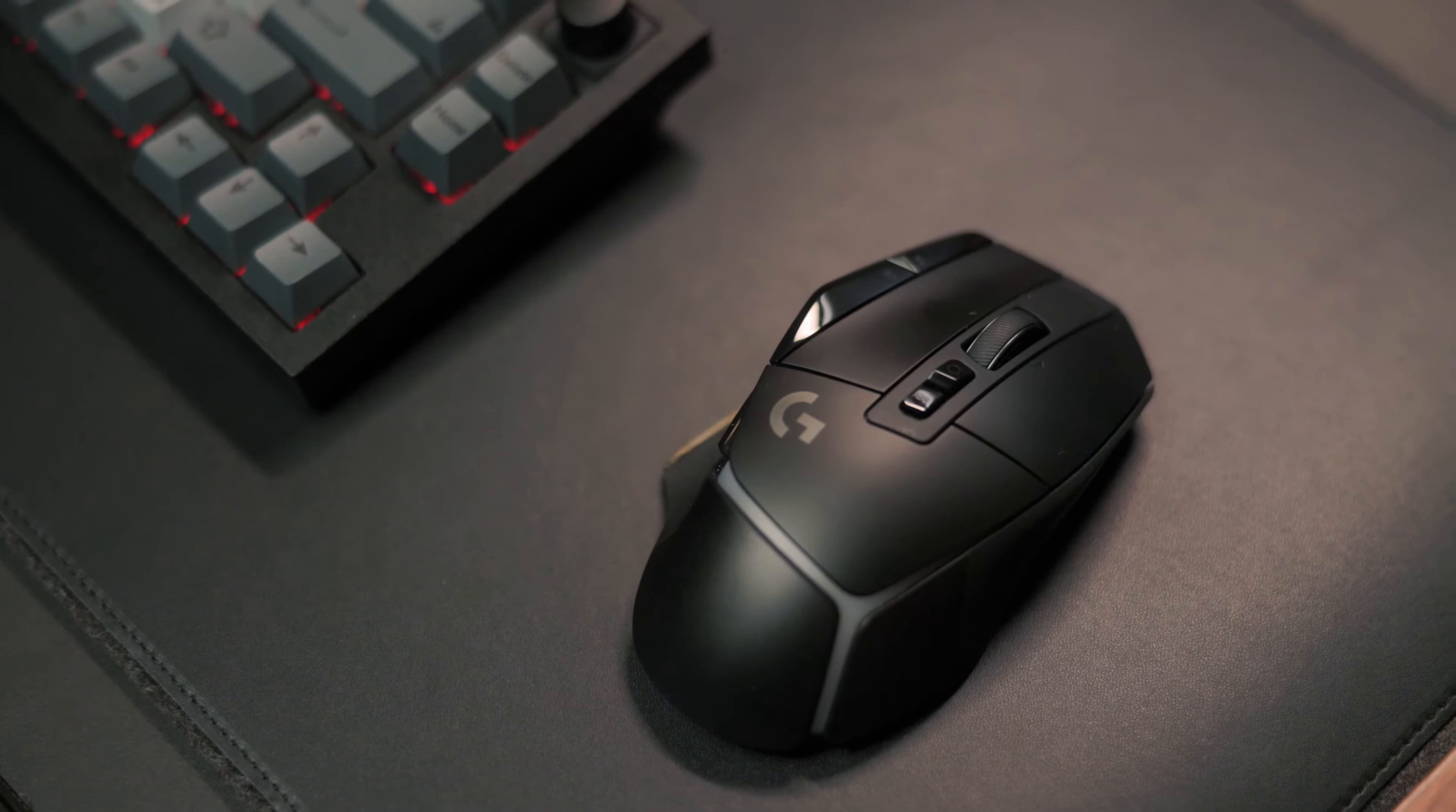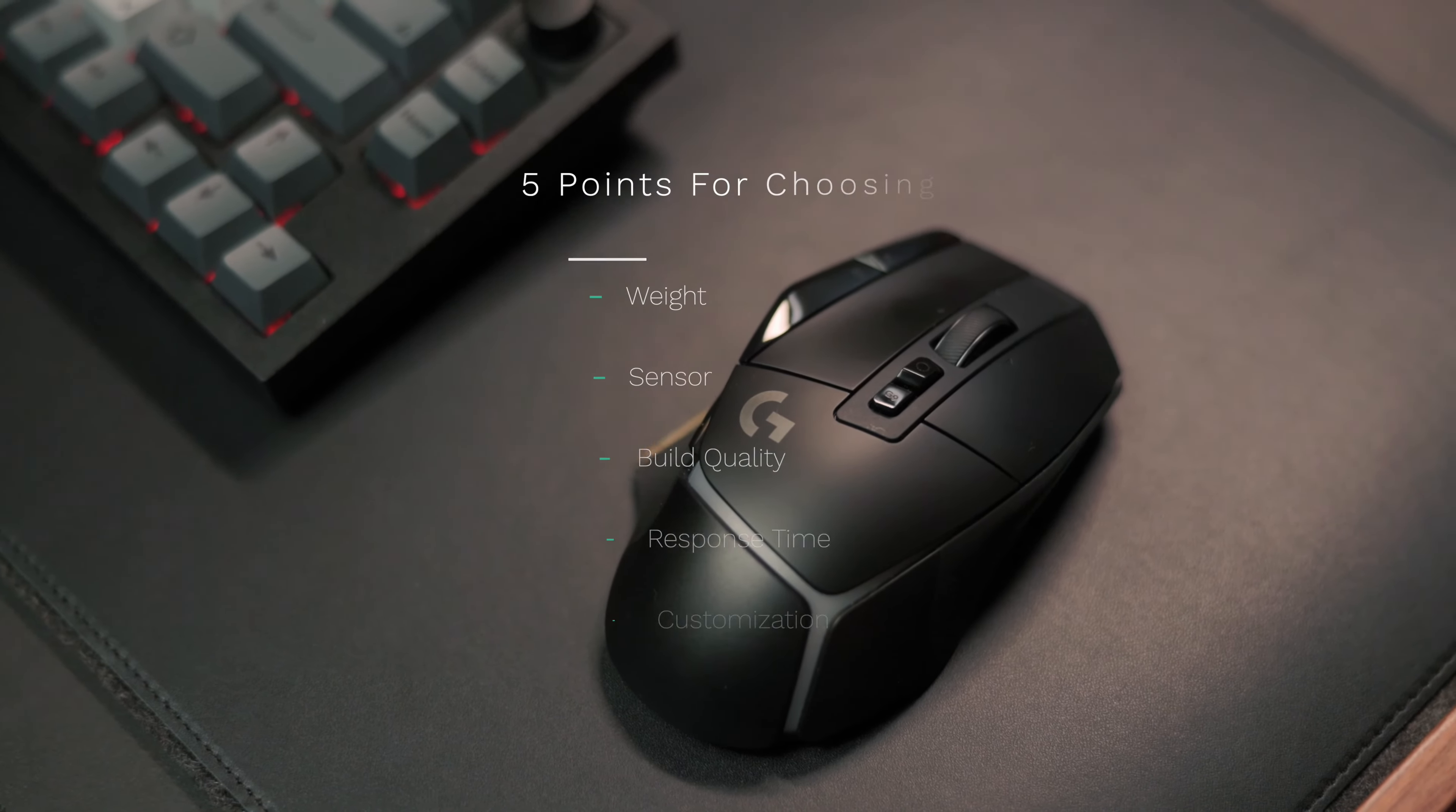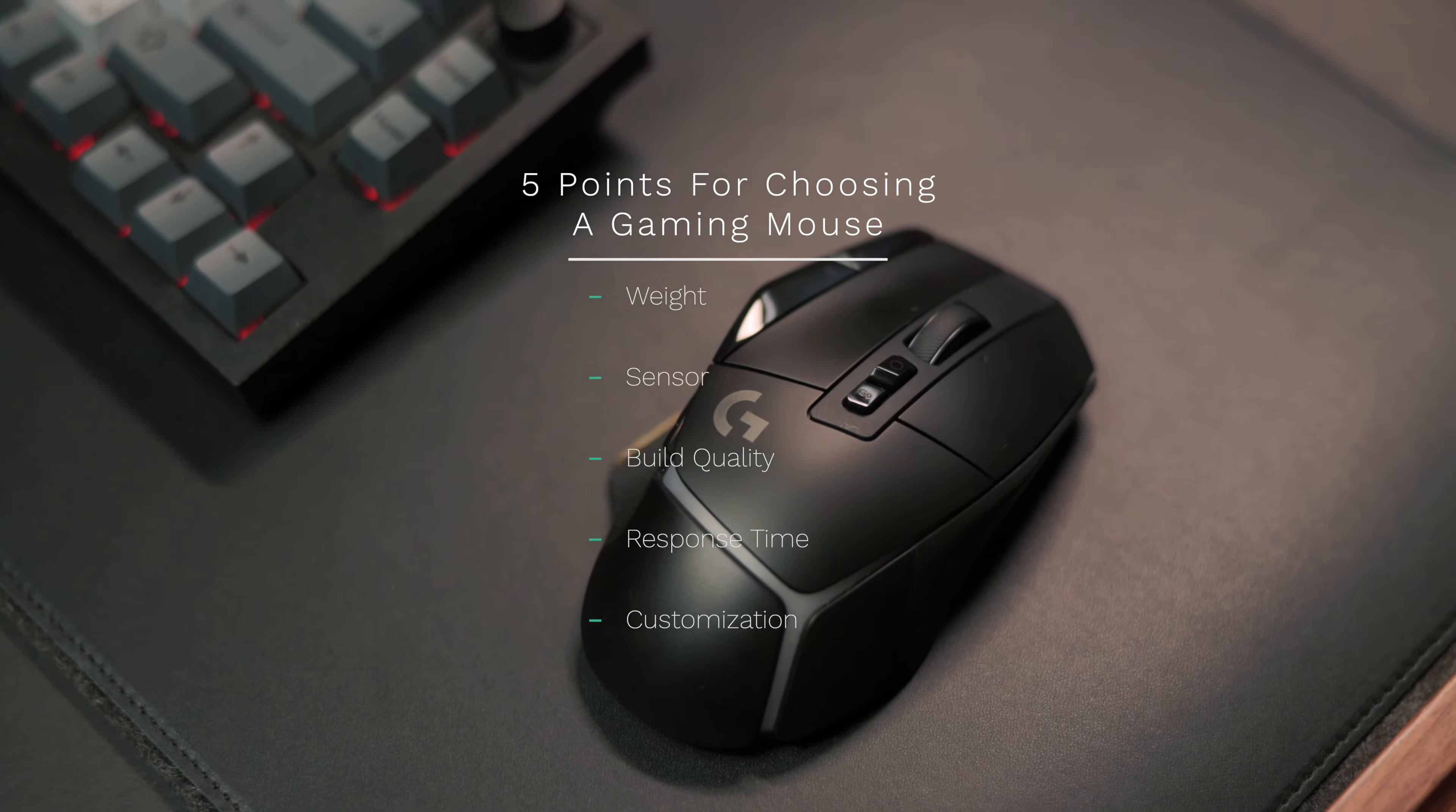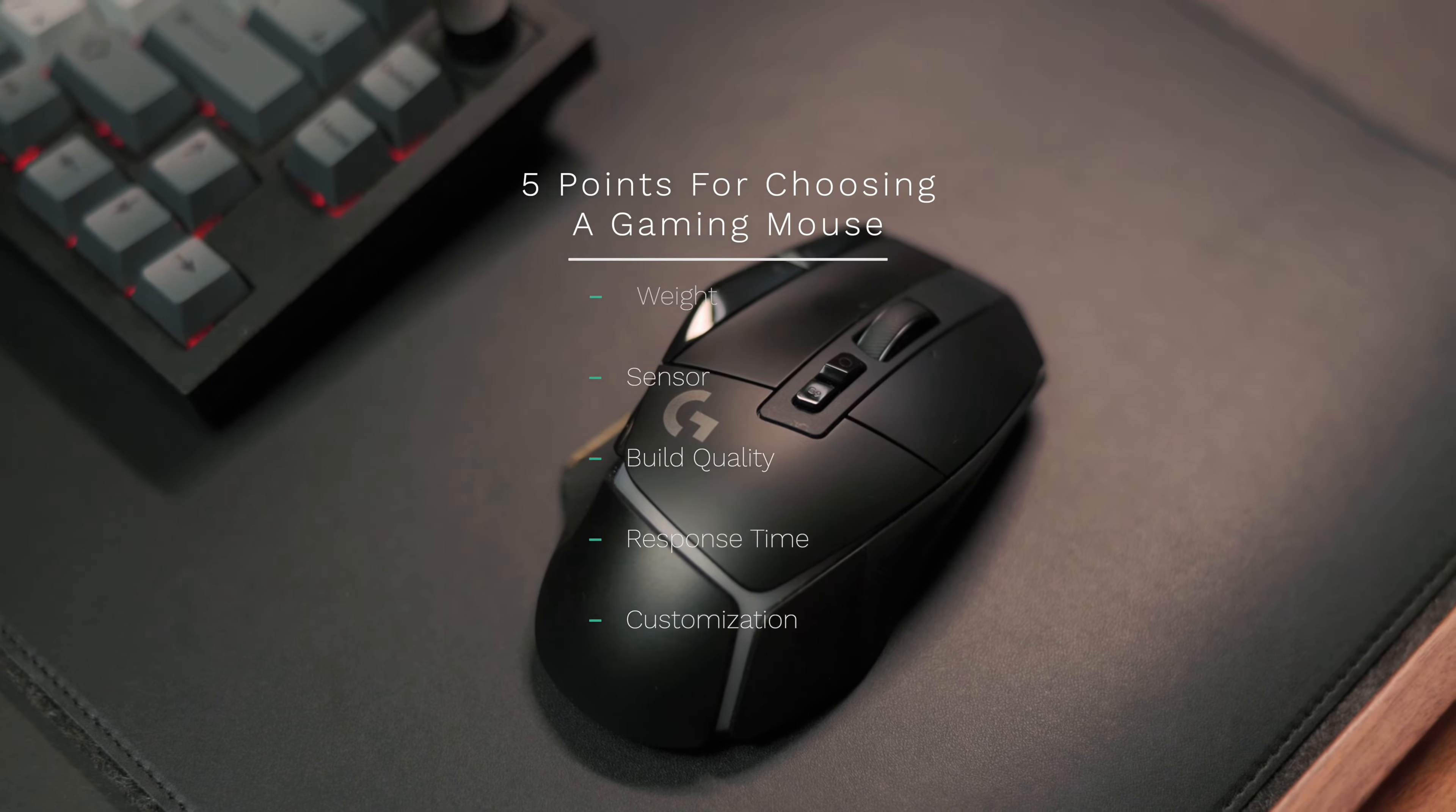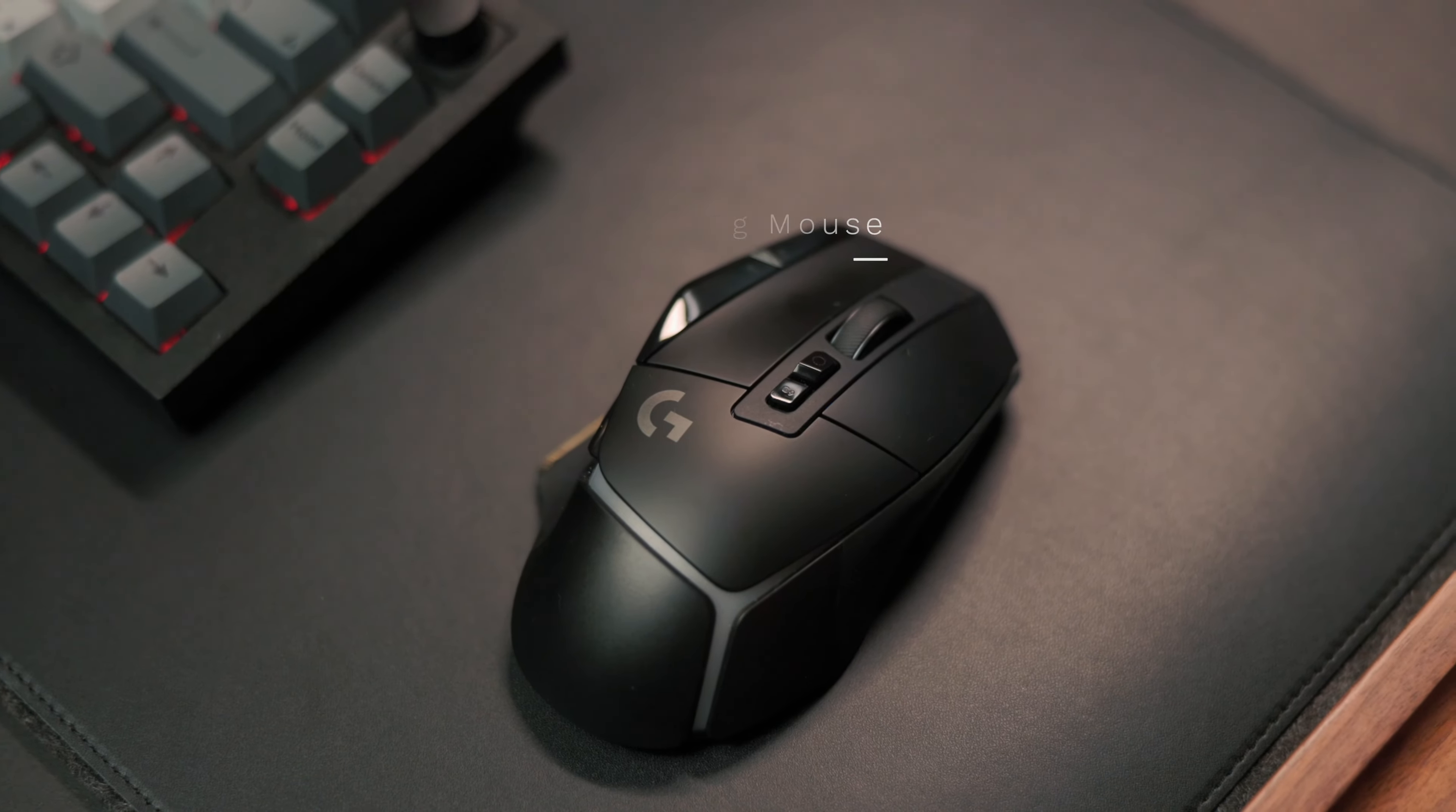With that being said, I want to go over five points of why I think the gaming mouse is better than a dedicated productivity one.